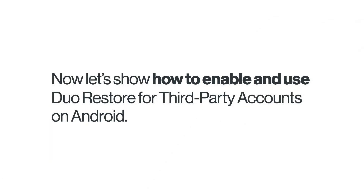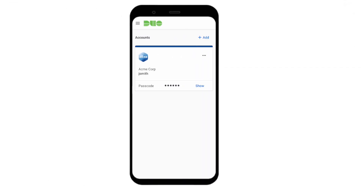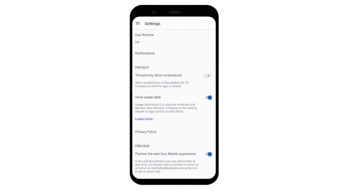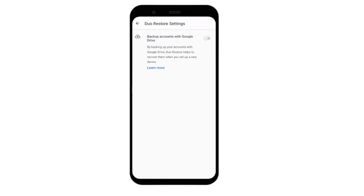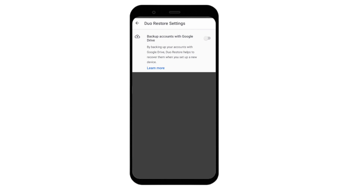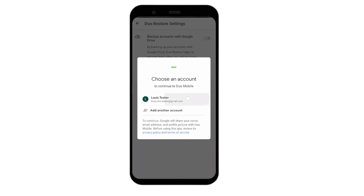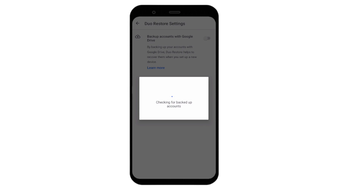Now let's show how to enable and use Duo Restore for third-party accounts on Android. Open the Duo Mobile app and tap the Collapse Menu button in the top left corner. Tap Settings, then tap Duo Restore. Tap to enable the Backup Accounts with Google Drive toggle. You will be prompted to select and confirm a Google account. Tap the Allow button in the Google Permissions prompt.